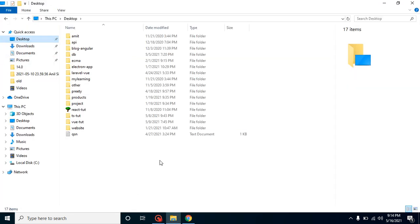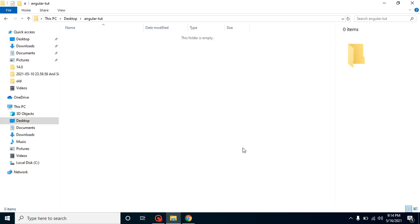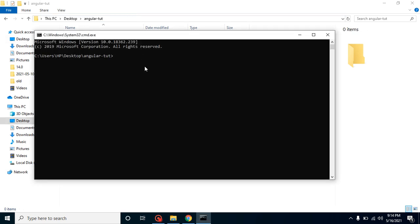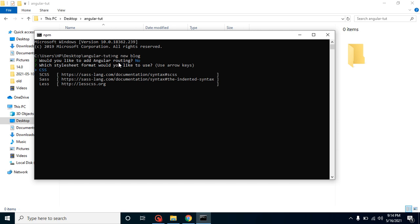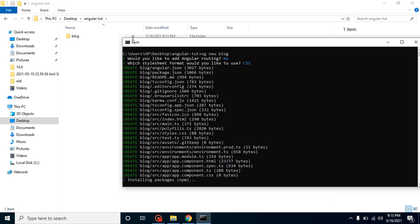Now let's create our first Angular application. Close the command line and go to the dashboard folder where we will create a new folder called 'angular-tube'. Open the command line inside it and run 'ng new blog' — you can use any application name you want. Angular will ask if you want to add Angular routing — select no for now. Then choose your stylesheet format, select CSS, and it will start creating the project files.